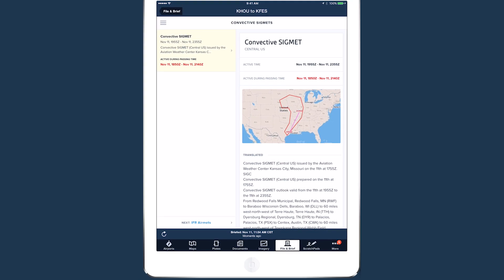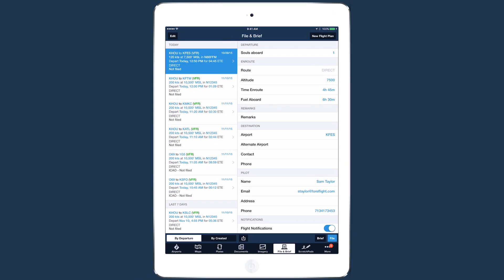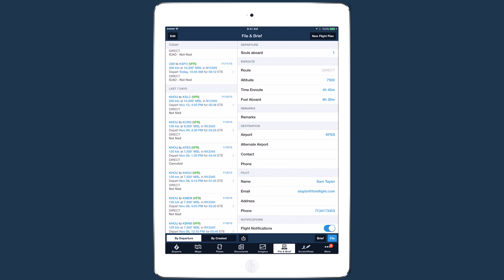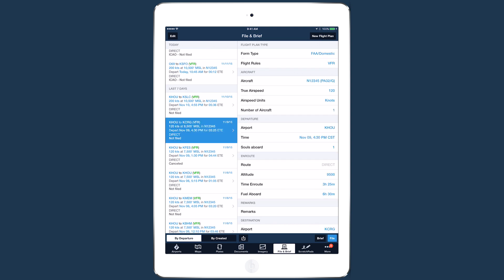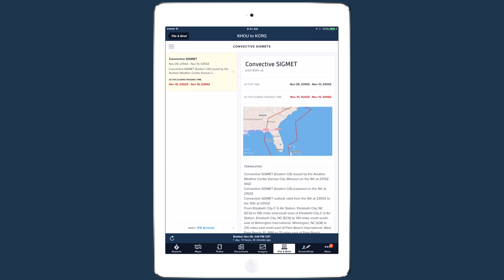ForeFlight briefings are timestamped and stored on your mobile device and in the ForeFlight cloud along with their associated flight plan as long as you keep them, providing a record that you obtained weather and pertinent NOTAMs in a compliant manner with the FAA regulation on preflight action.